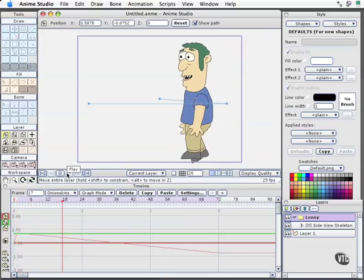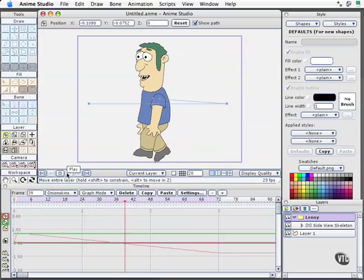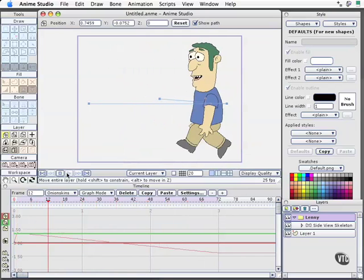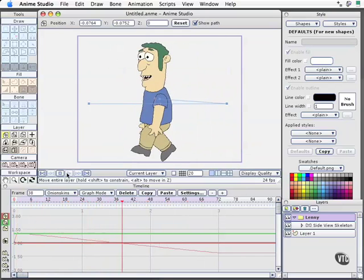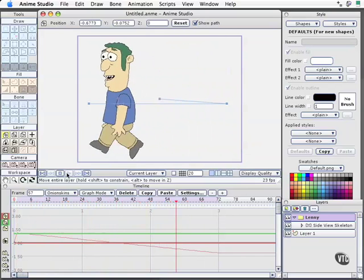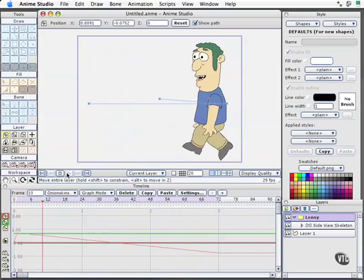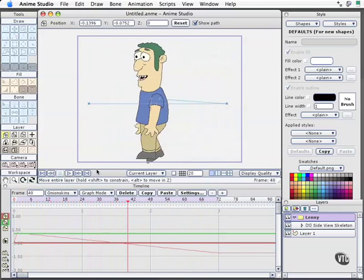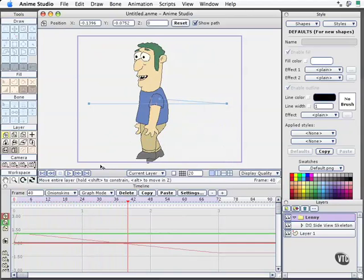When we hit play now, Lenny goes ahead and walks, but he walks at the same speed from the very first keyframe to the very last keyframe. So that's how you start engaging cycling into your characters. But there's one step further you can take it, and that is working with actions. We'll cover that in our next movie.